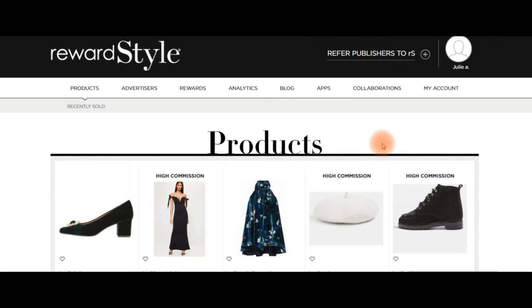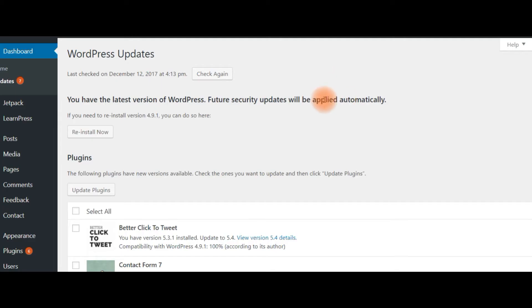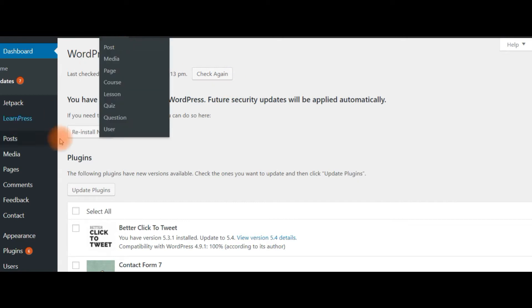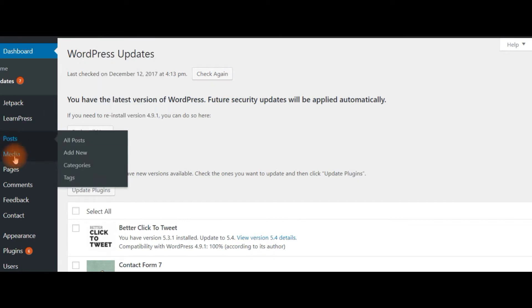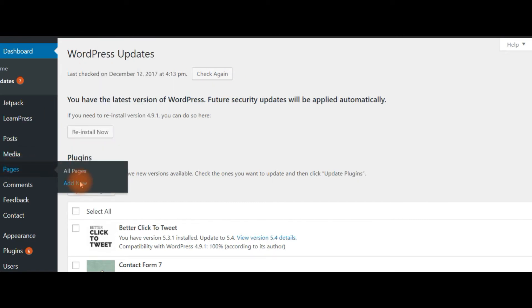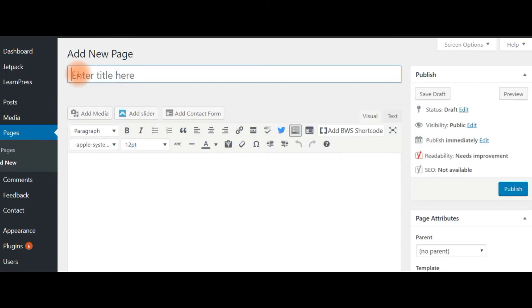Hey guys, so this is another requested video from a subscriber and she wanted to know how to create a Shop My Instagram page on her website. So first things first, we'll go to WordPress and what you want to do is go to Pages and create a new page. We'll add a title to this page.